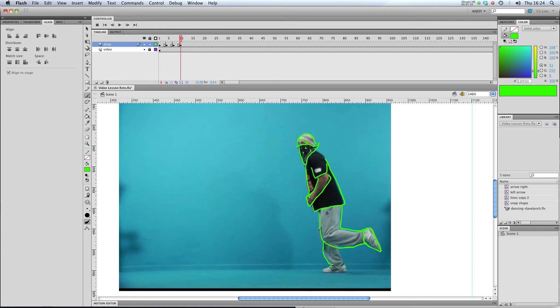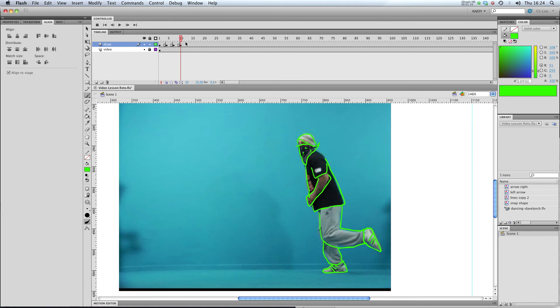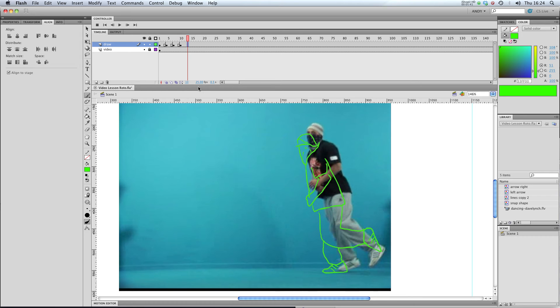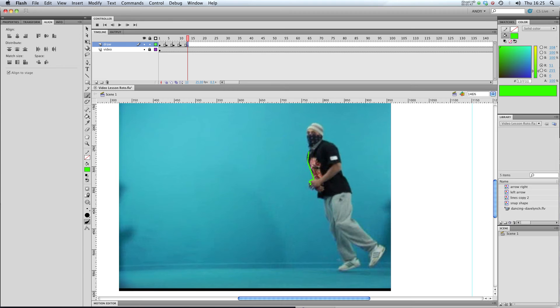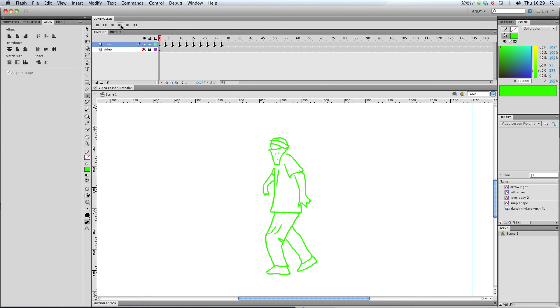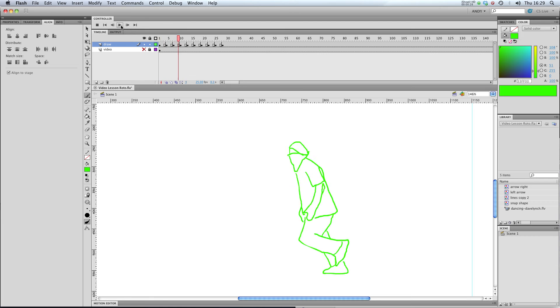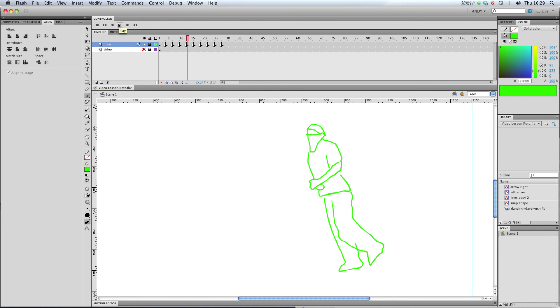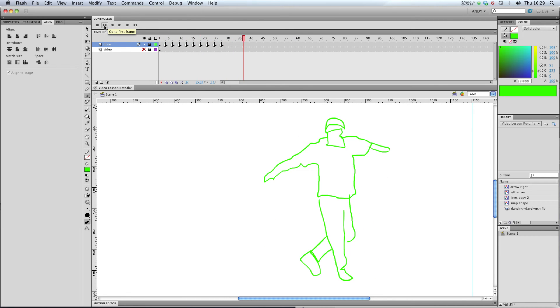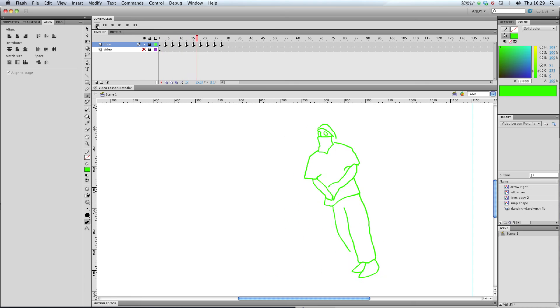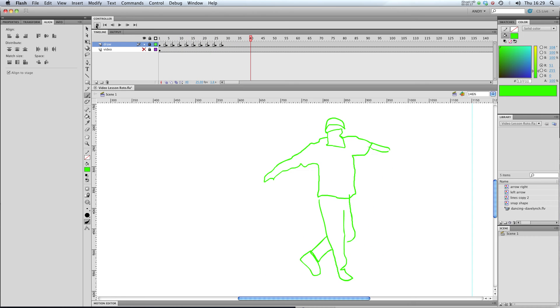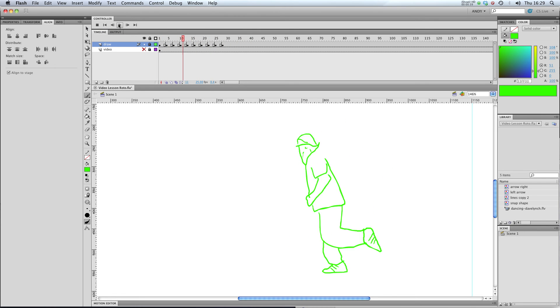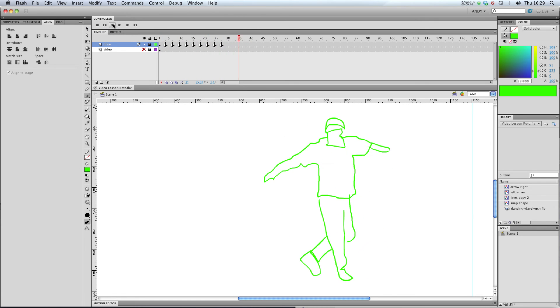Another quite famous use of rotoscoping, although done in a slightly different way, was the iPod adverts about five or six years ago. They used a kind of digital rotoscoping that basically created a silhouette of people dancing around. So I've drawn a few more frames for our animation. So let's have a look at that. So you can see that we're already beginning to get some really quite interesting movement there and all just with a few scribbly drawings.